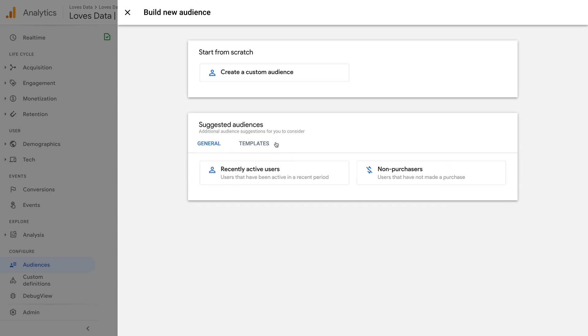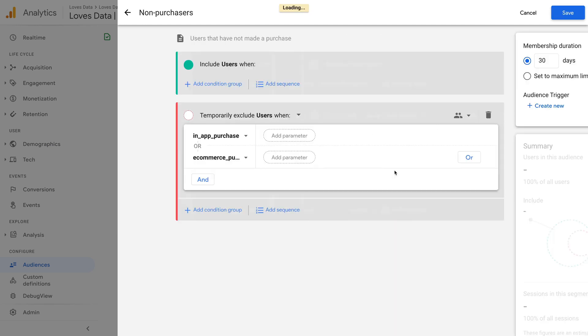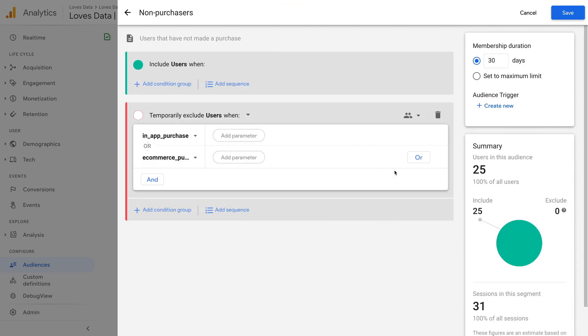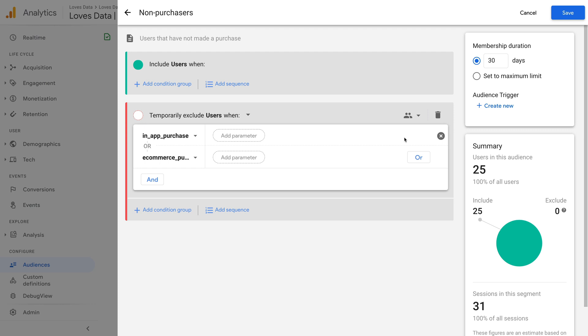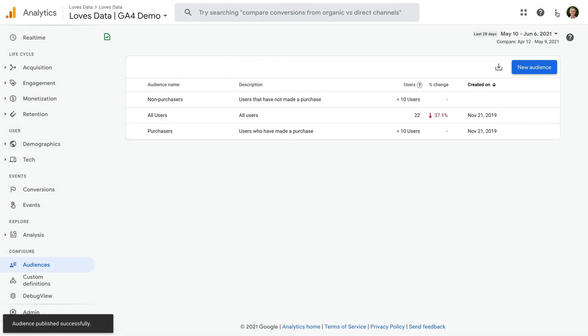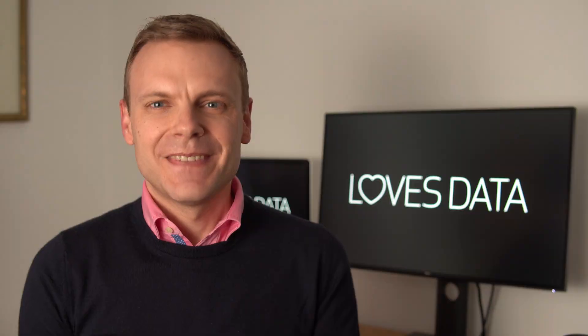Let's select the general tab and let's choose non-purchasers. We can see the audience is pre-configured for us. This includes the name for the audience, the description, and the conditions for the audience. So this segment will include anybody who hasn't made a purchase in our app or on our website. And we can see on the right, there is a summary for the number of users who are included and excluded from this audience. Now let's save this audience. We can now see the new audience in our audience list.